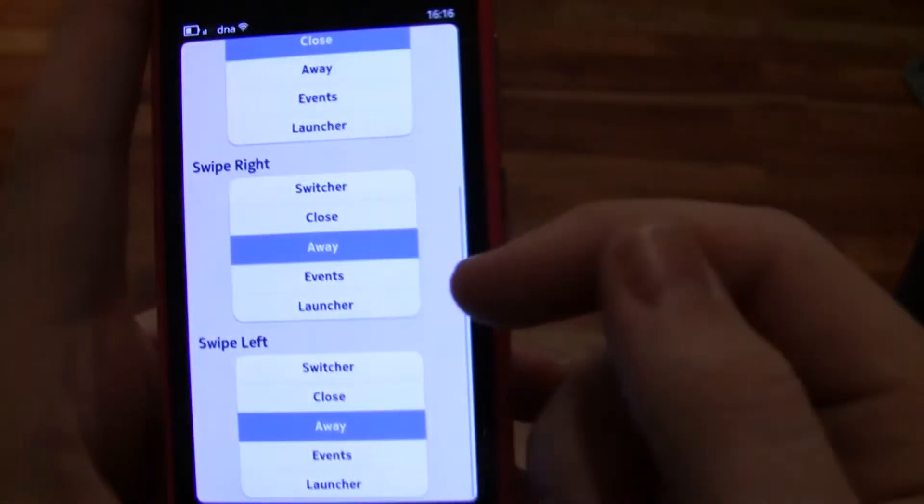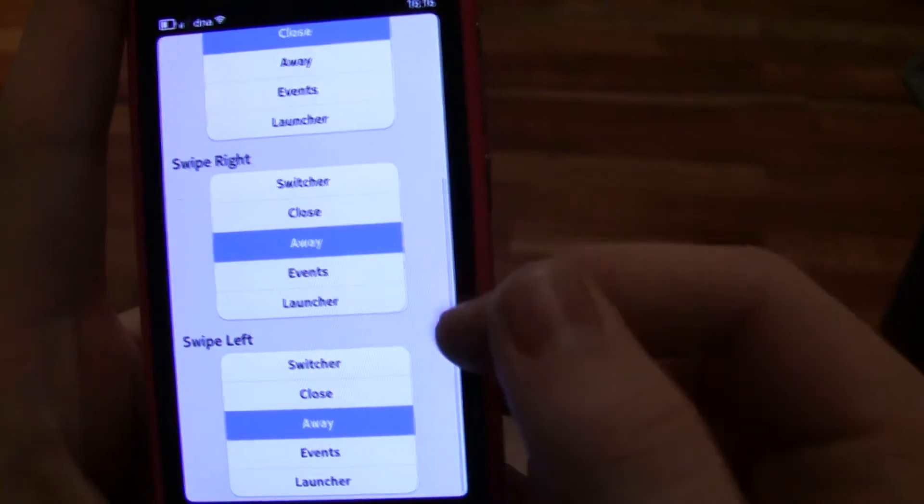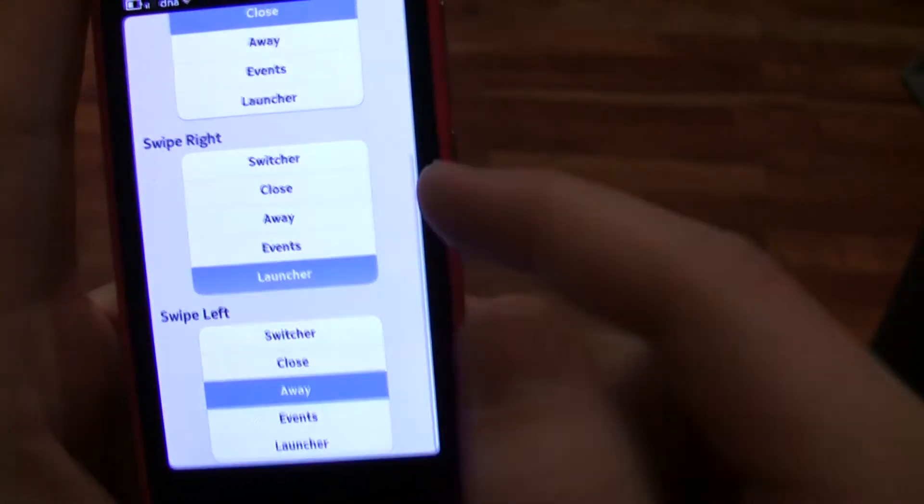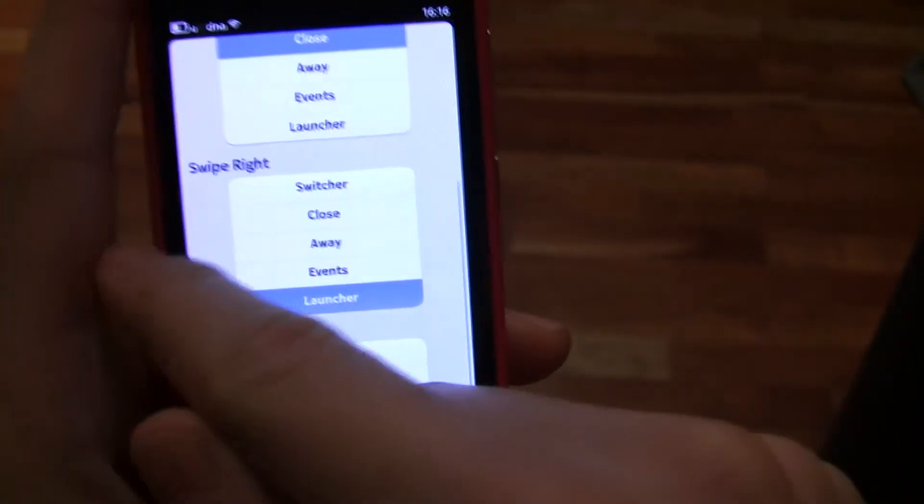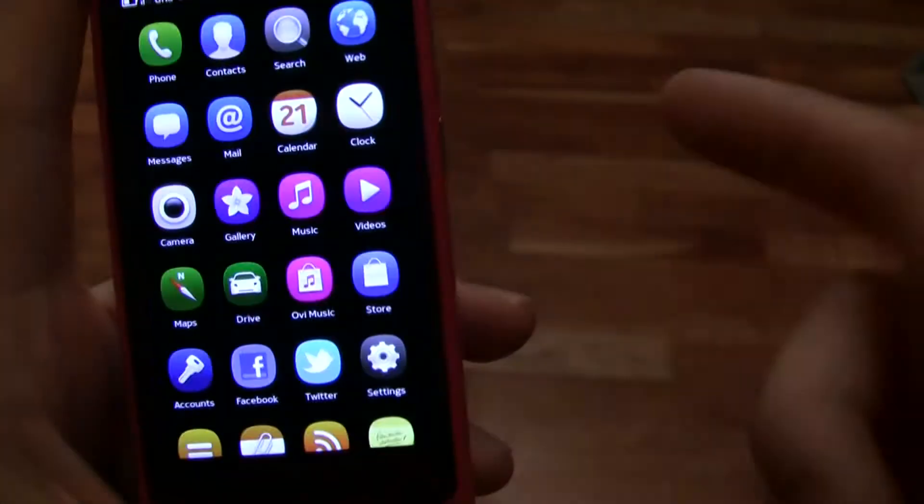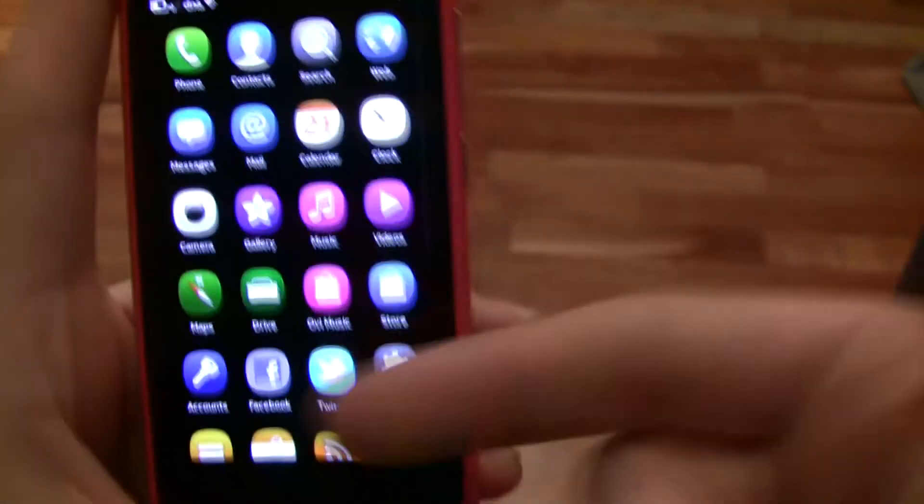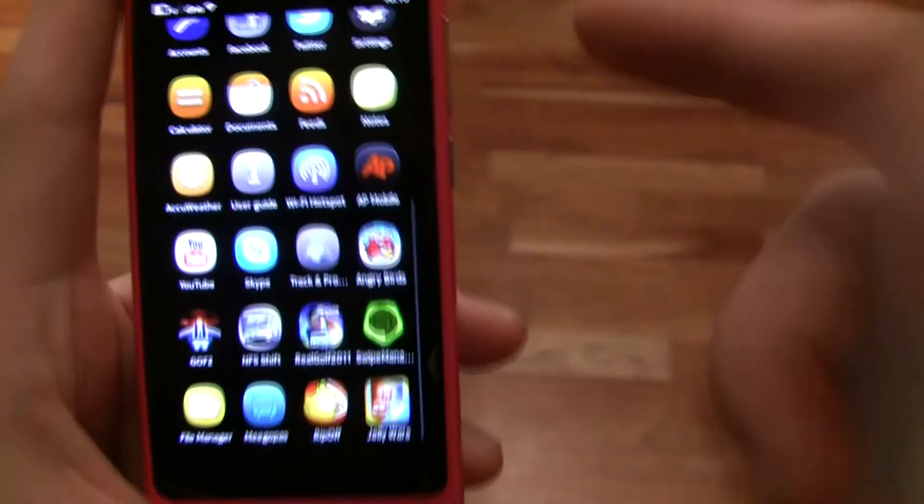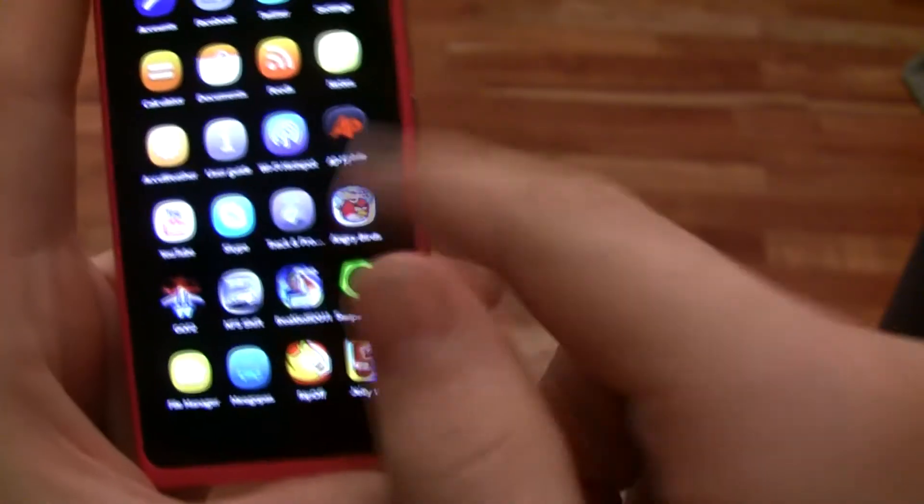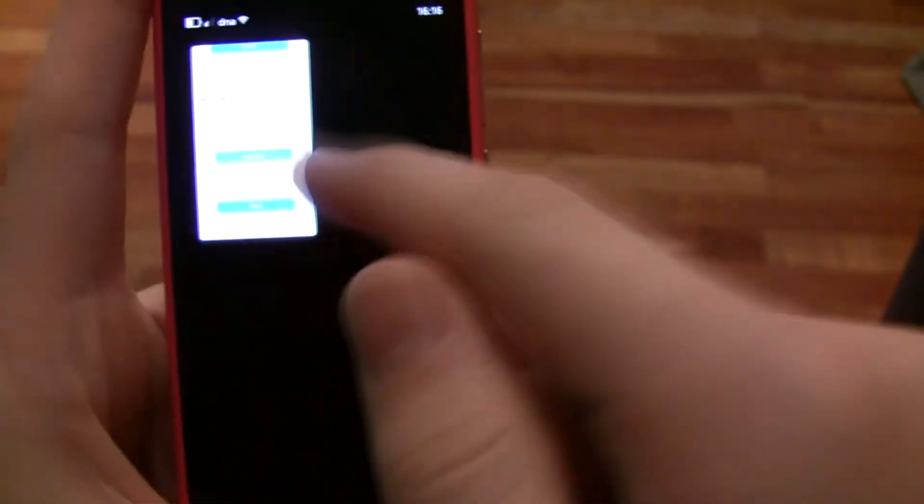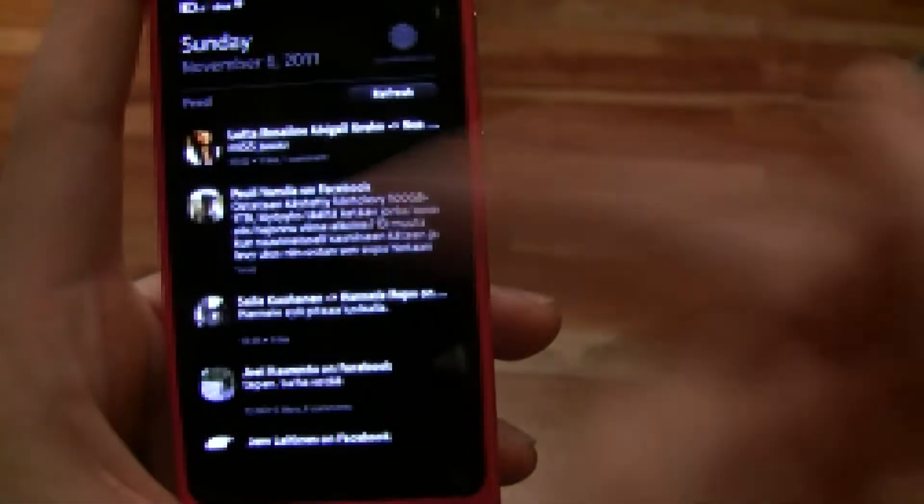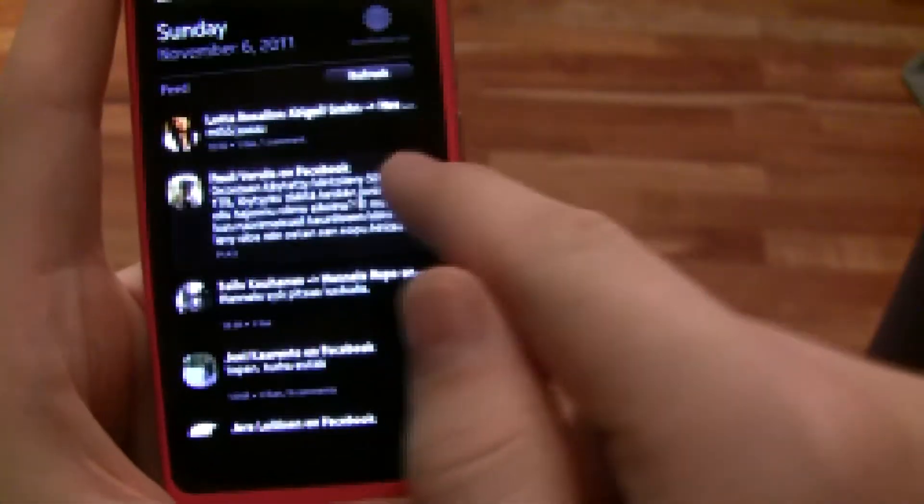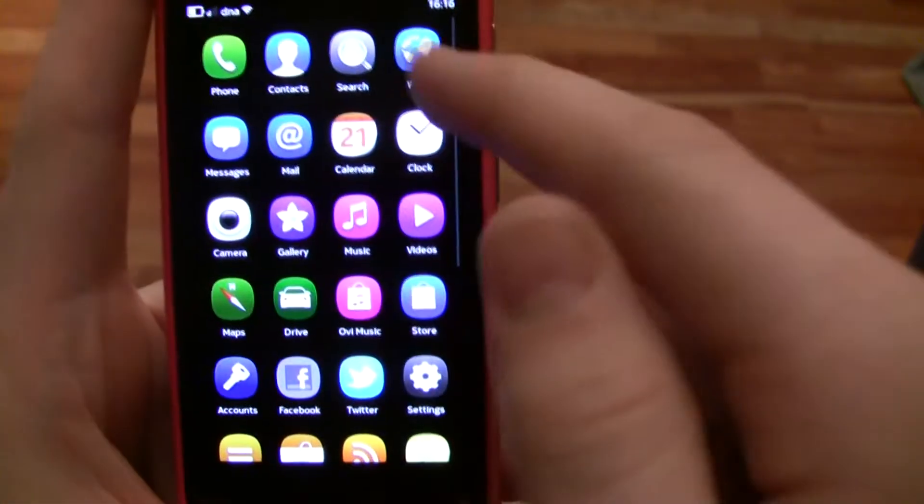It also has Event and Launcher. When I swipe right, it goes to the Launcher - that's the main screen with all the applications on it. And the Event goes to the home screen. Well, that's it.